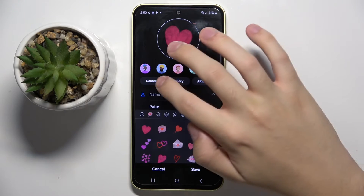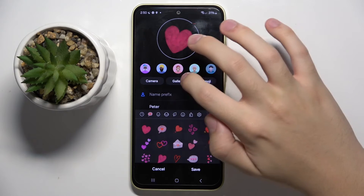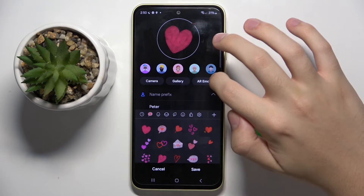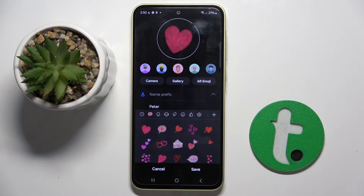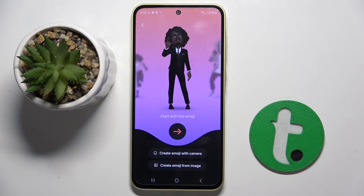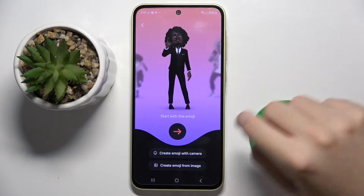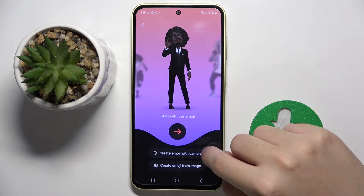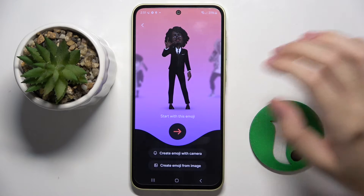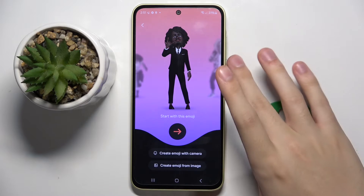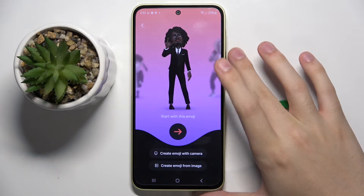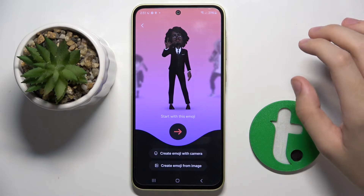We can put a photo from camera or gallery, or create an AR emoji. We can also create the emoji from camera or from an image, or we can just configure the whole emoji by ourselves.